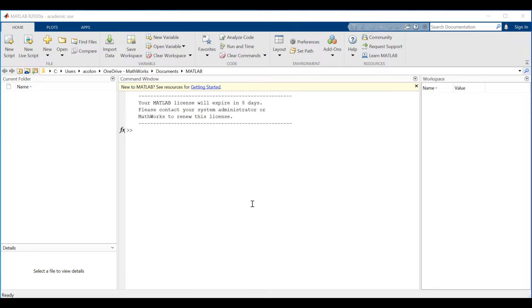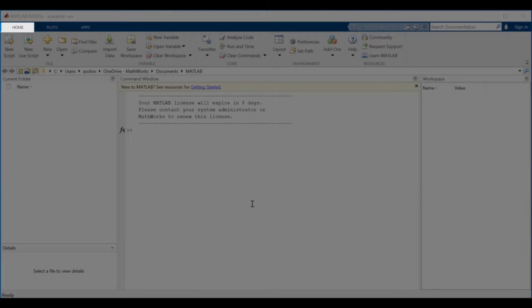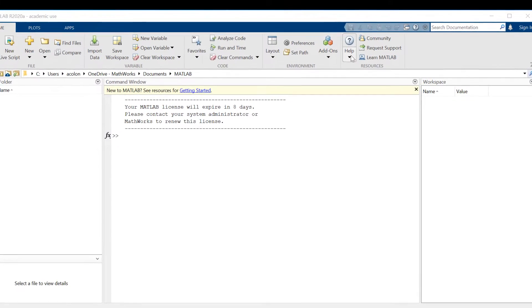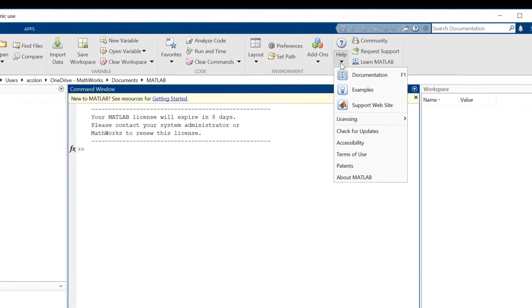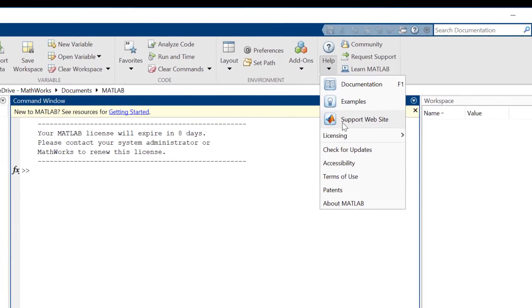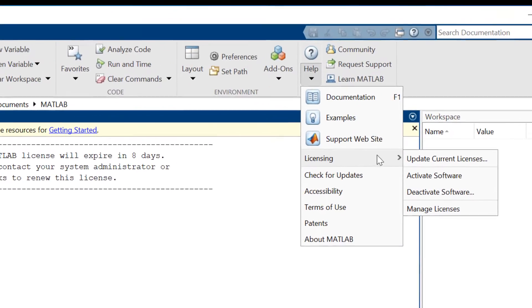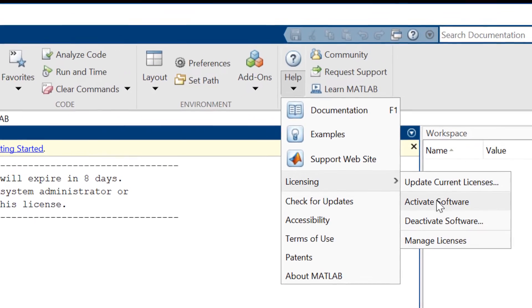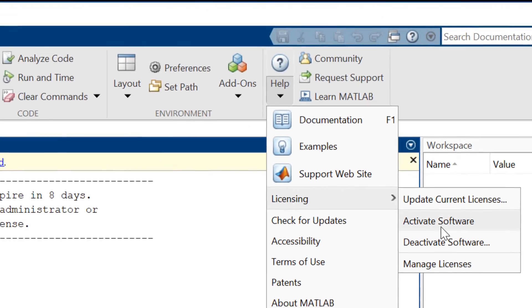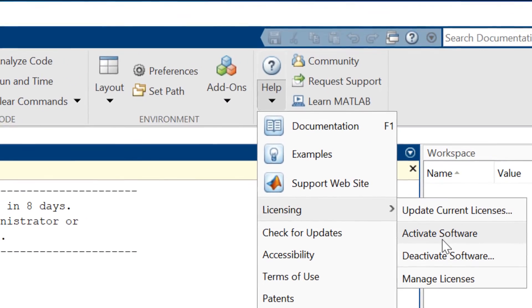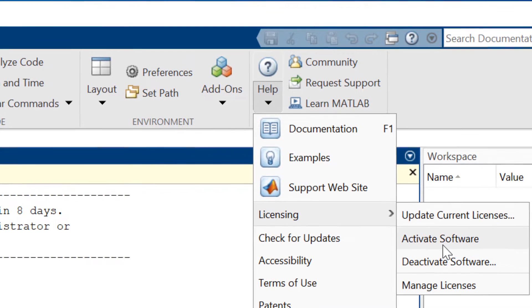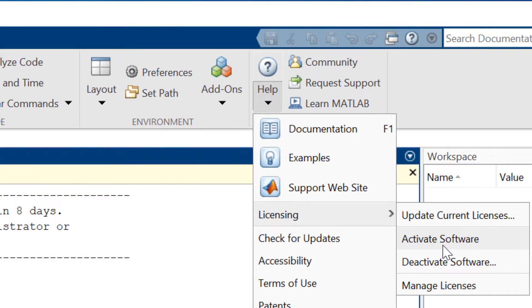To get started, you need to be on the Home tab from within MATLAB. Find the Help drop-down on the upper right-hand corner. From within the Help drop-down, find the Licensing menu. And from within Licensing, find and click Activate Software.